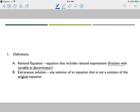The other thing is an extraneous solution. Any solution of an equation that is not a solution of the original equation is extraneous. We plug our answers back into the original to check, and we have to be particularly careful because variables in the denominator cannot be zero.